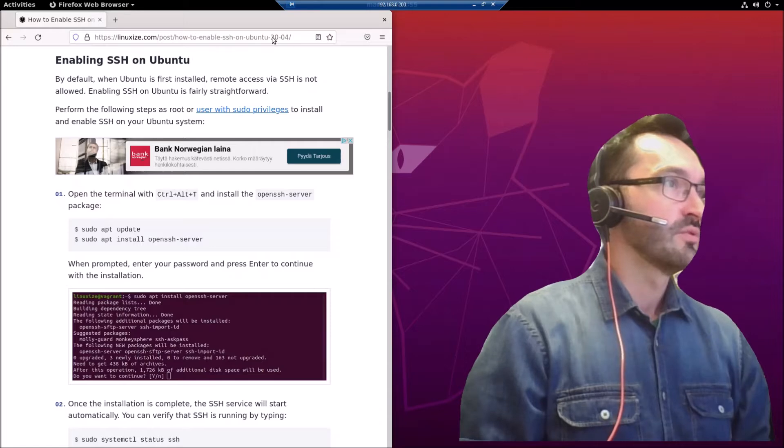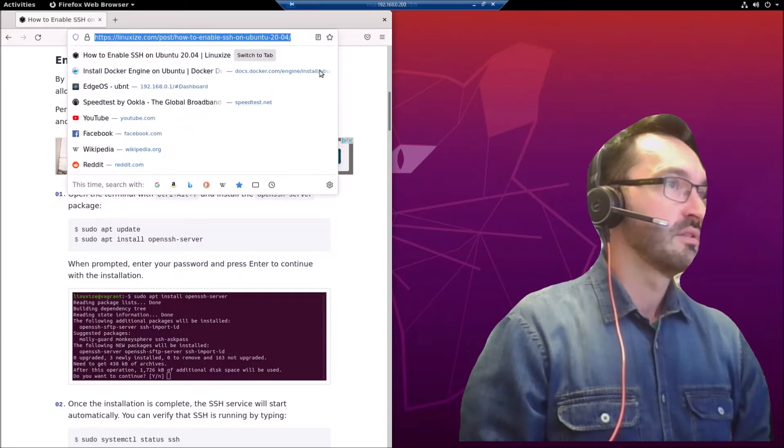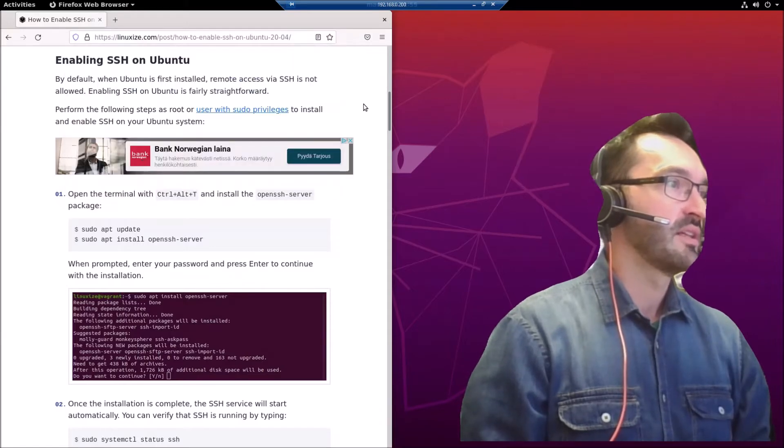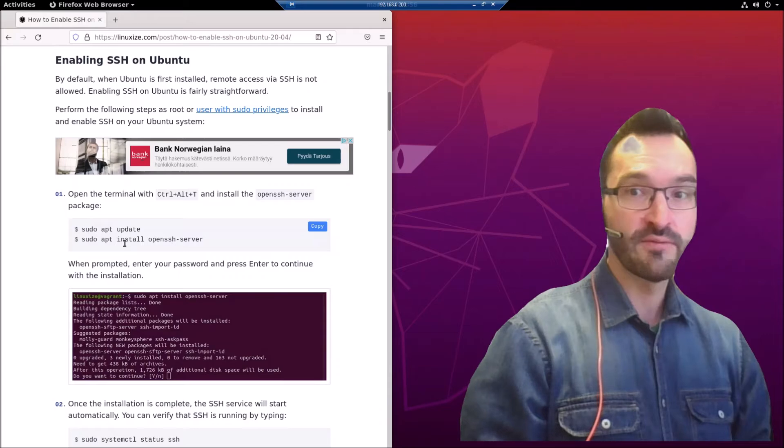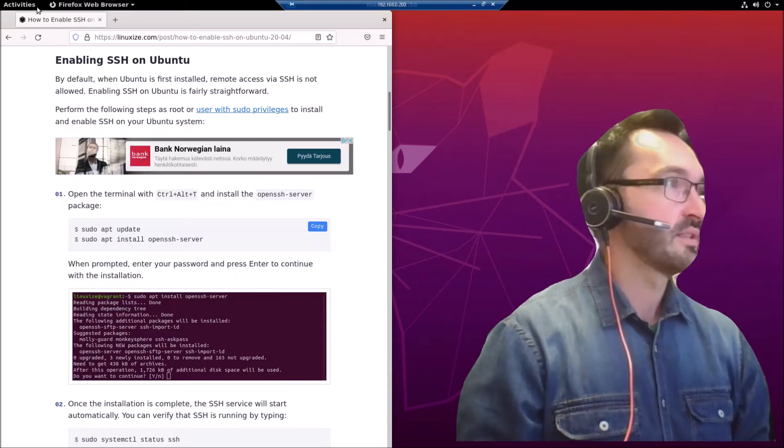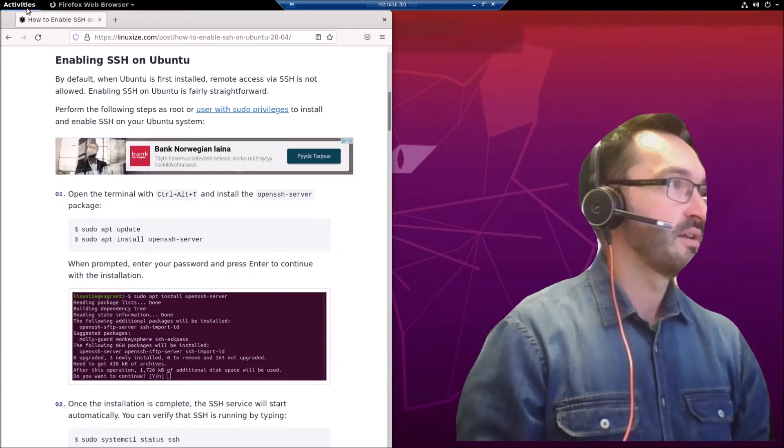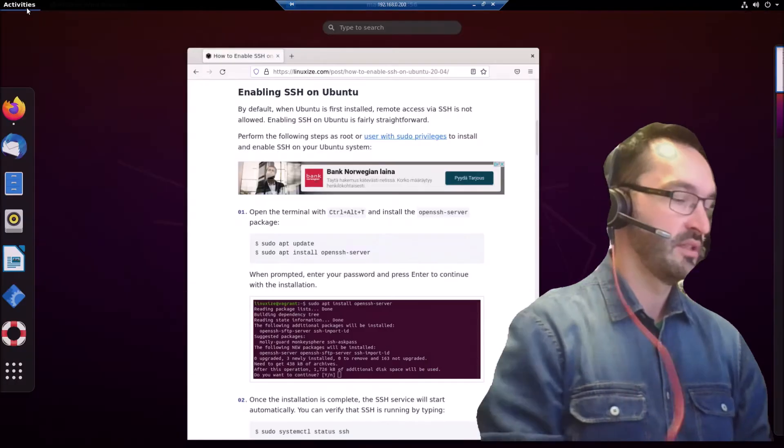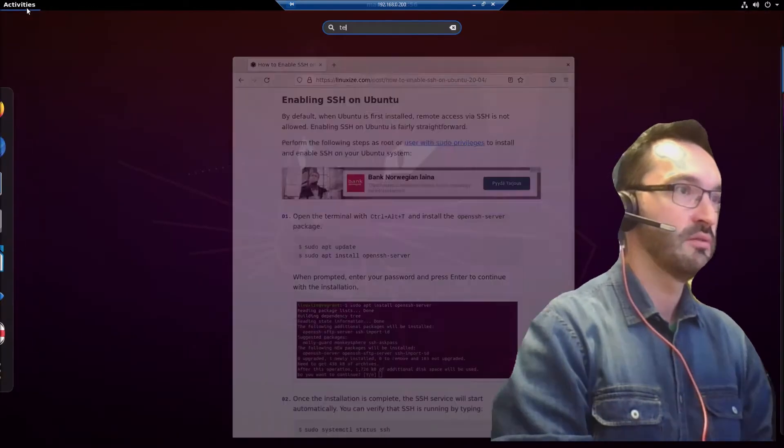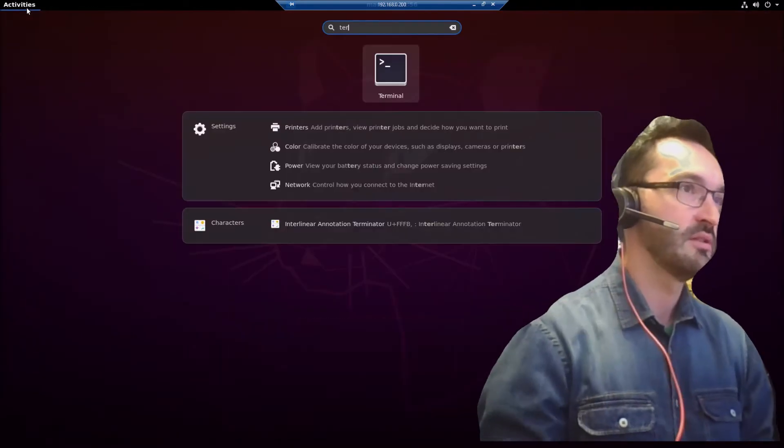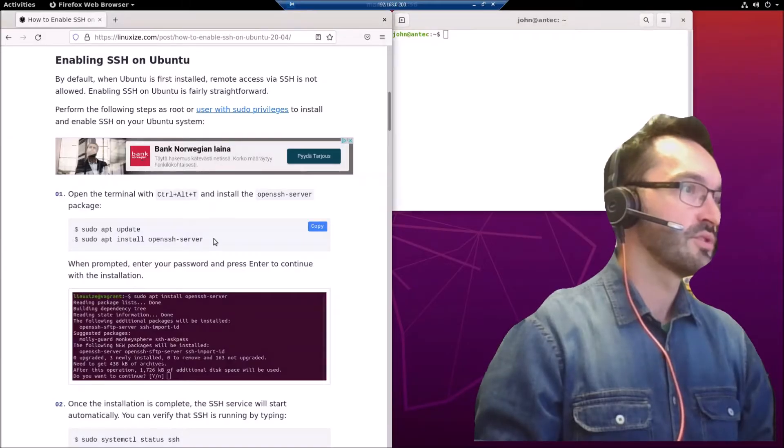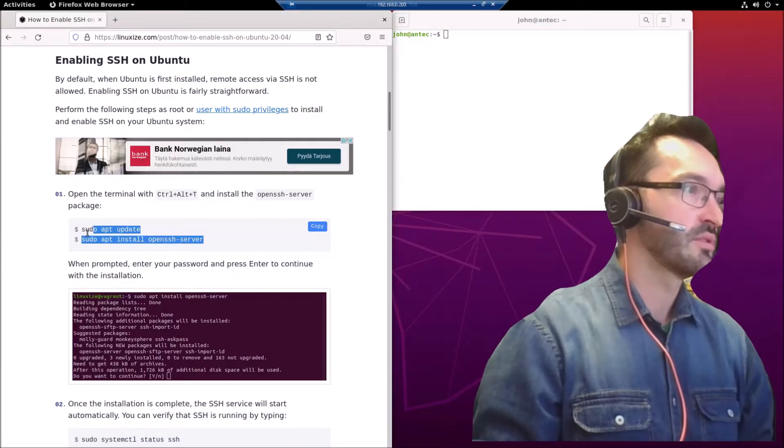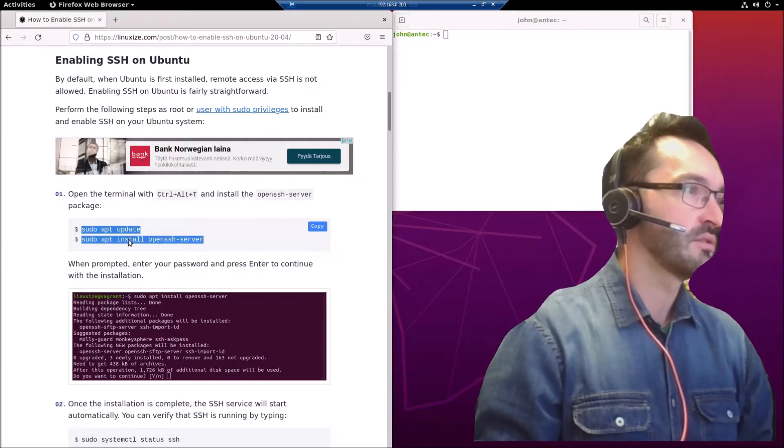Here's an article on Ubuntu explaining how to do this. It's handy - we can copy the commands from here. Let's start by opening the terminal on this Linux machine and copy the commands to update.